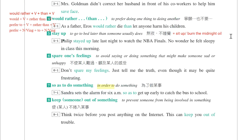第五个片语是stay up，熬夜，同义词是burn the midnight oil，挑灯夜战。Philip stayed up late last night to watch the NBA Finals。熬夜看NBA总决赛。